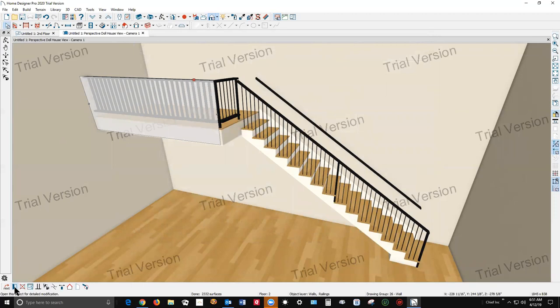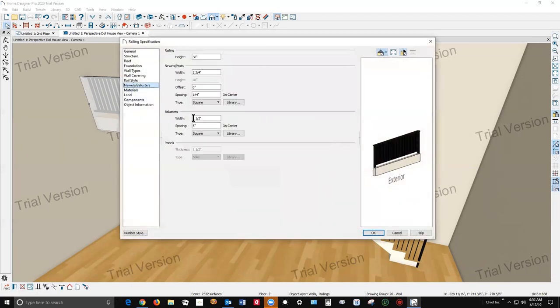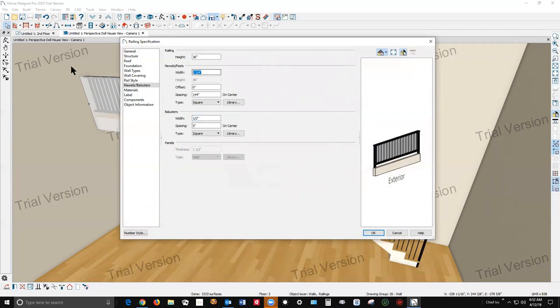One other thing, I didn't change the... We'll change that to half an inch to emulate like metal balusters and make this one point. You've got quite a few controls.